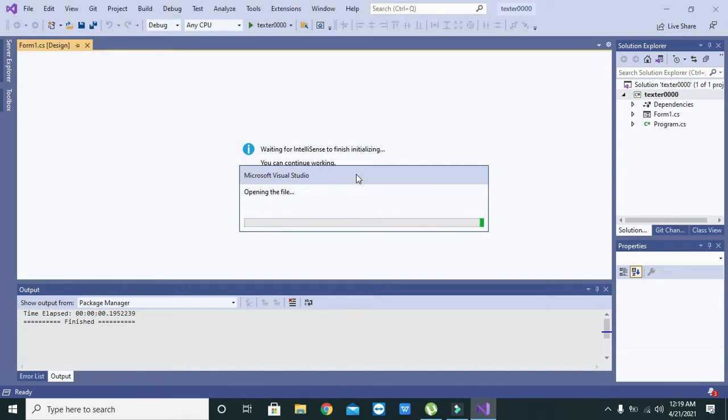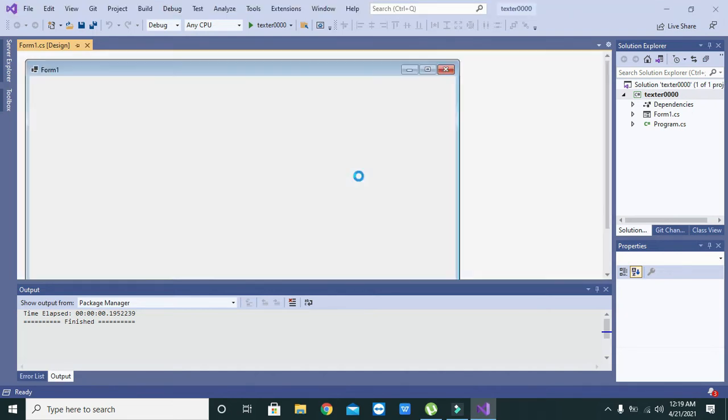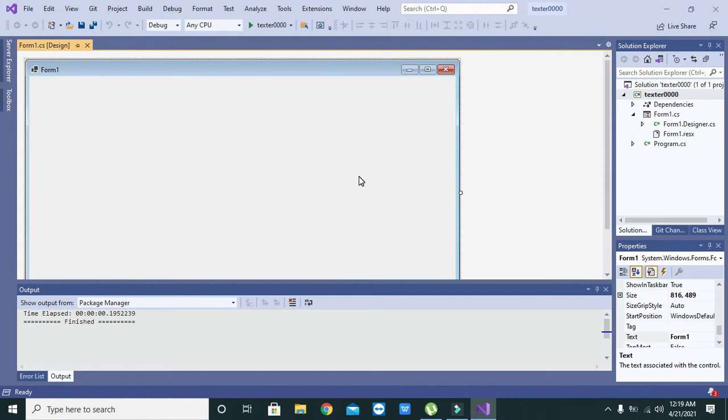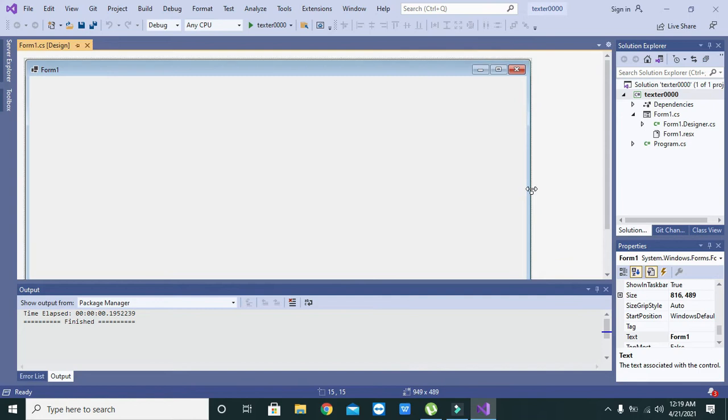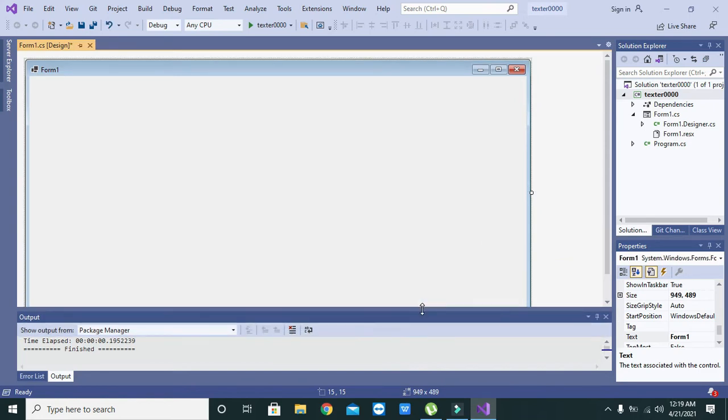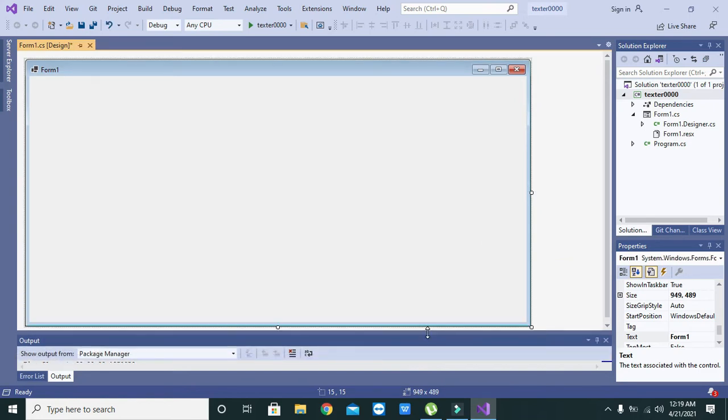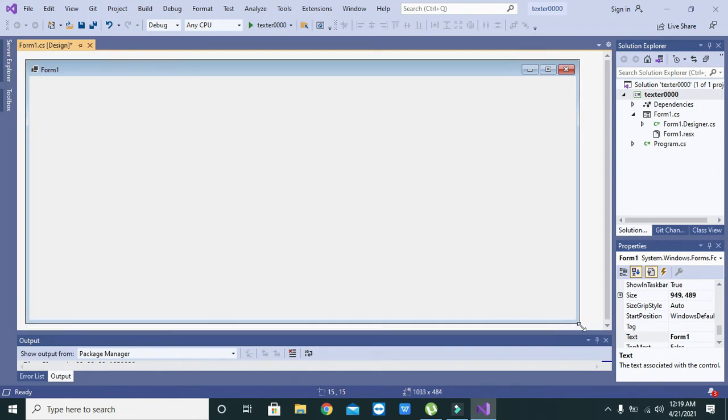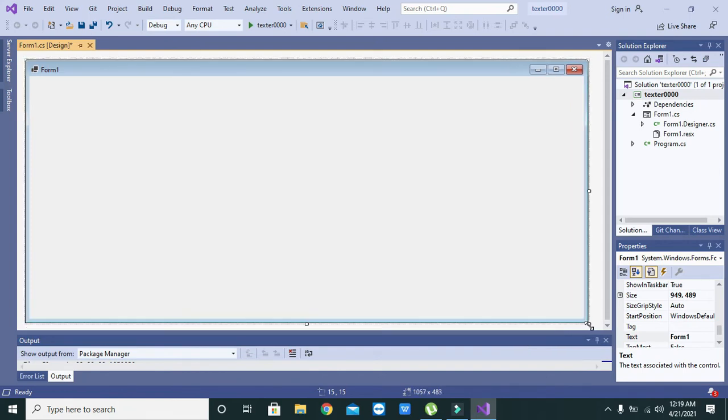Now it is going to start our project. It is in front of us now. We can see our project here.